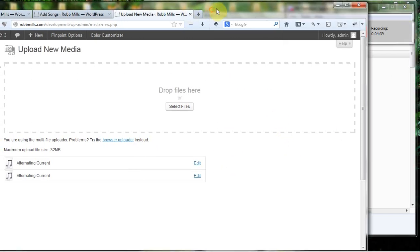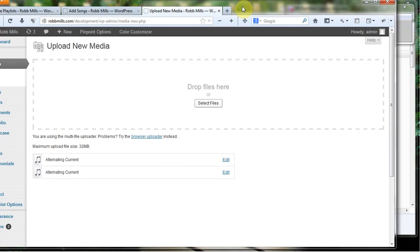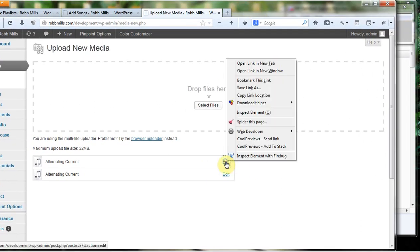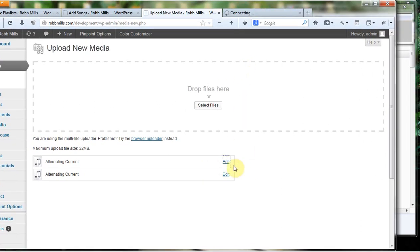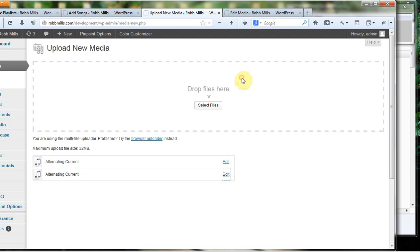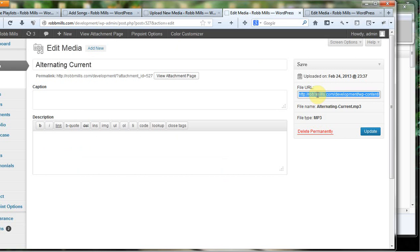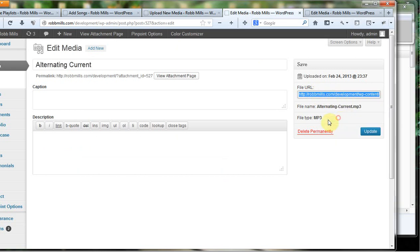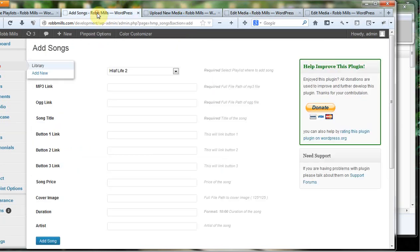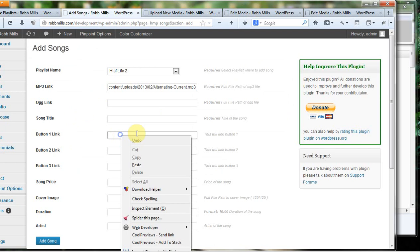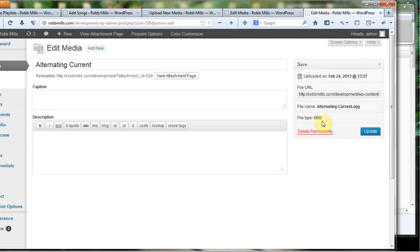These have uploaded now. I'm going to come over here to edit. I'm going to right click on edit and I'm going to bring these both up in a new window. I'm actually only interested in one thing and that's the file URL. You see our file type right here is MP3, it's file URL. I'm going to select everything that's in there. You can do that by quickly clicking three times. I'm going to come over here and I'm going to put this into MP3 link and I'm also going to put it down in button one link.